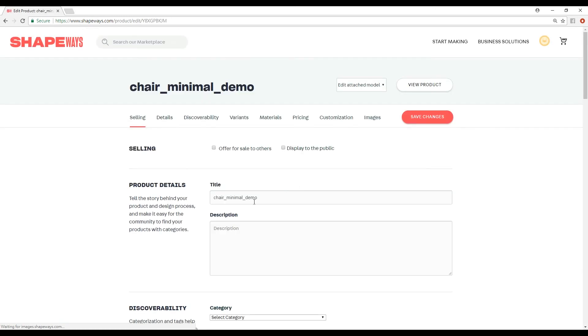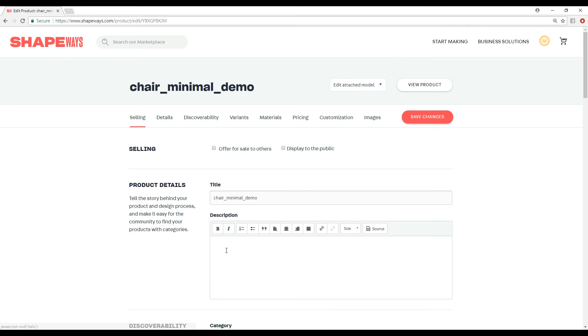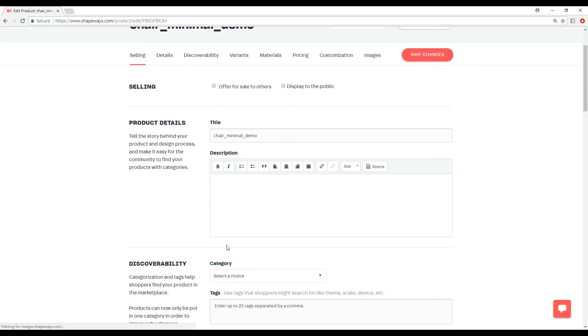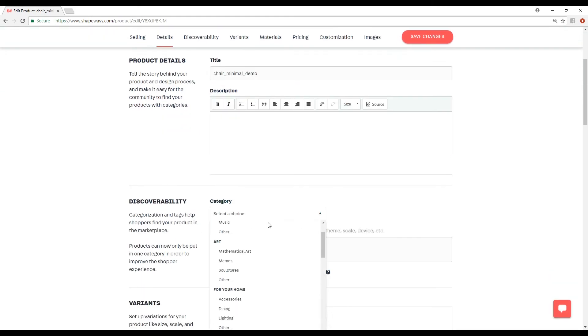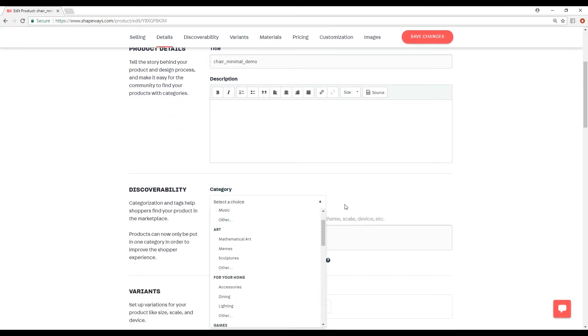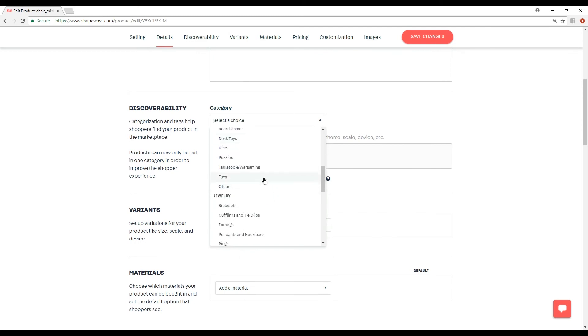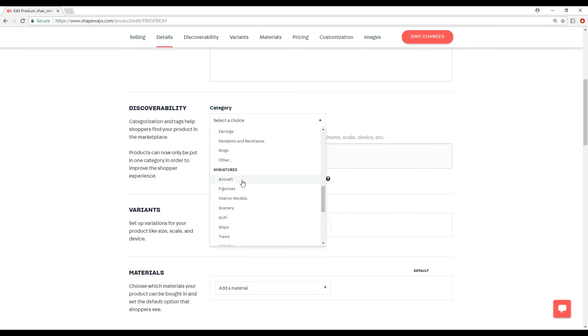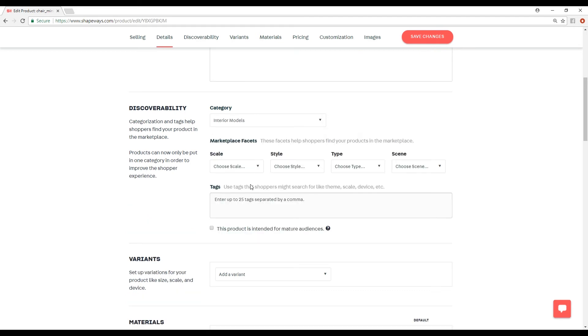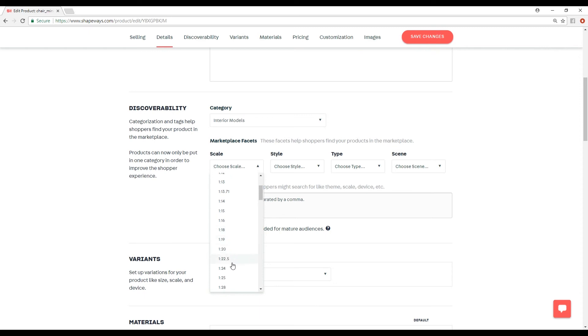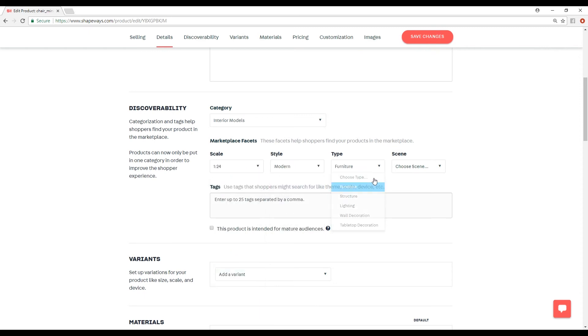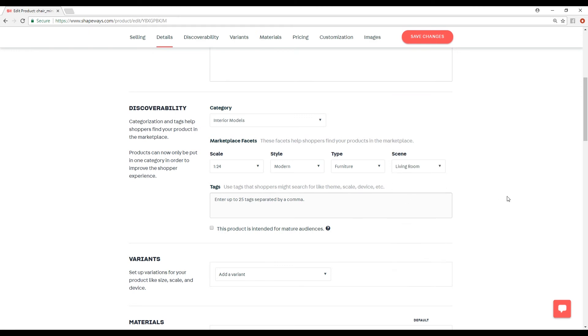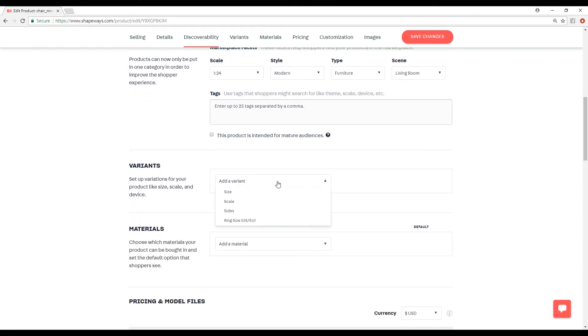This is where you give the name and description, category. It's all really self-explanatory. This is like miniatures, interior models, tags, scale. This is 1:24 scale, style, modern, furniture, scene, living room.